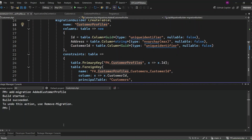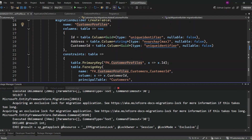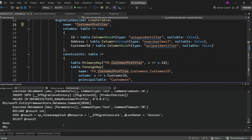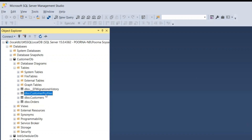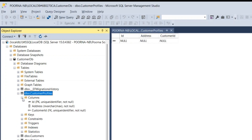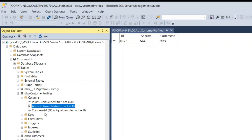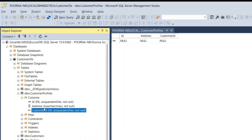Let's run the update database command now to apply these changes to our database. This will update the schema based on the migration we just created. We ran the migration successfully, and now let's go to the database to see that the changes are available. You can see that the customer profile table is available in our database. Let's open the table — the customer profile table has three columns: ID as the primary key, address, and customer ID as the foreign key linking back to the customer table.